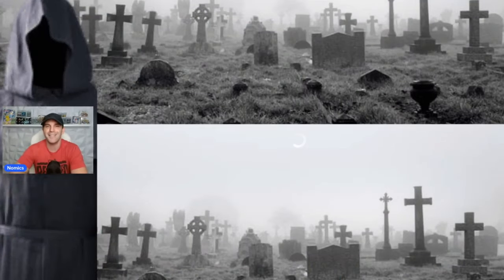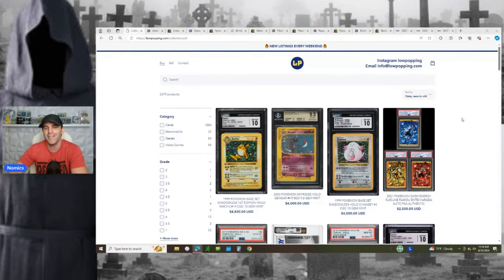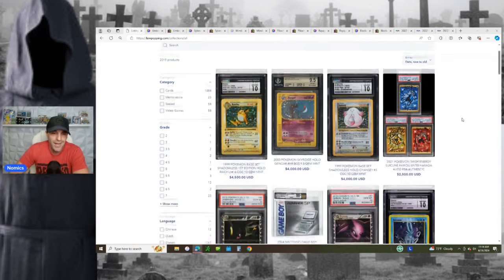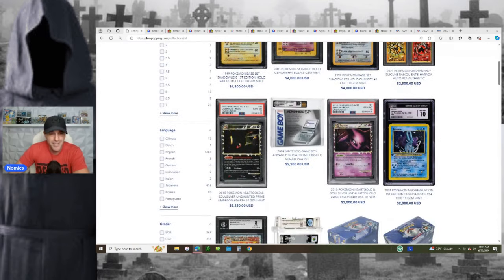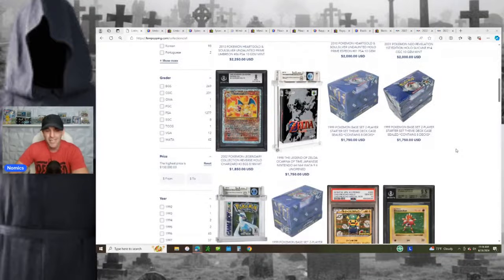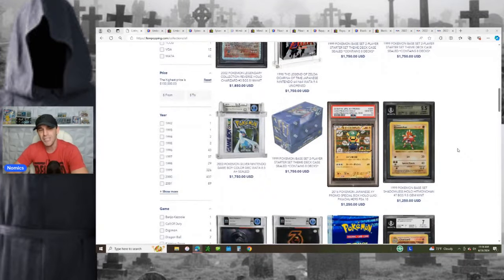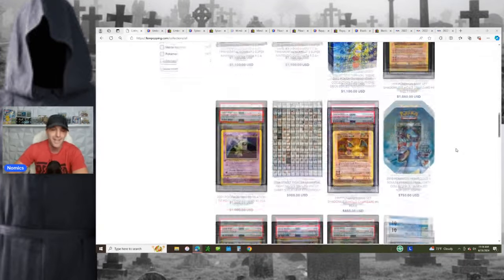Before I do that, I got to shout out today's video sponsor. It's Low Popping. They're your source for all things collectibles, guys. They got Pokemon. They've got sealed video game systems, sealed video games, sealed products, modern, vintage, Japanese, English, high-end, low-end.